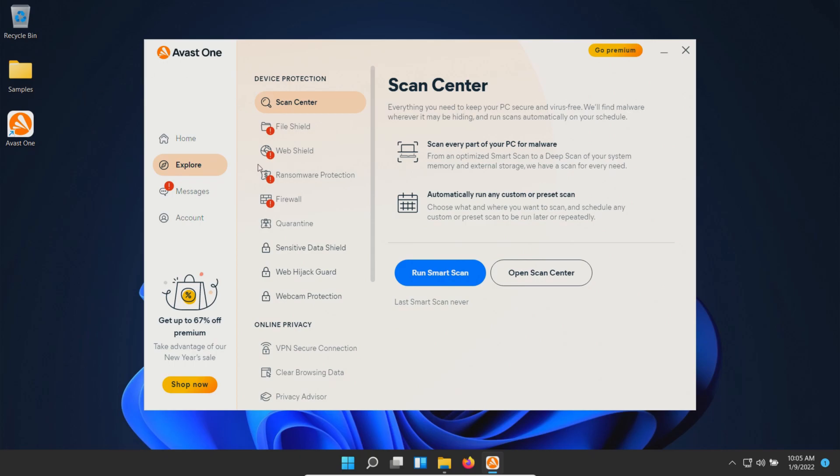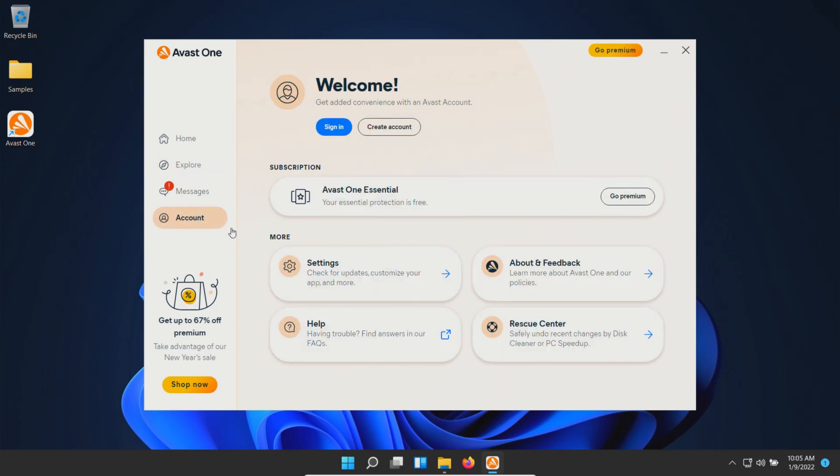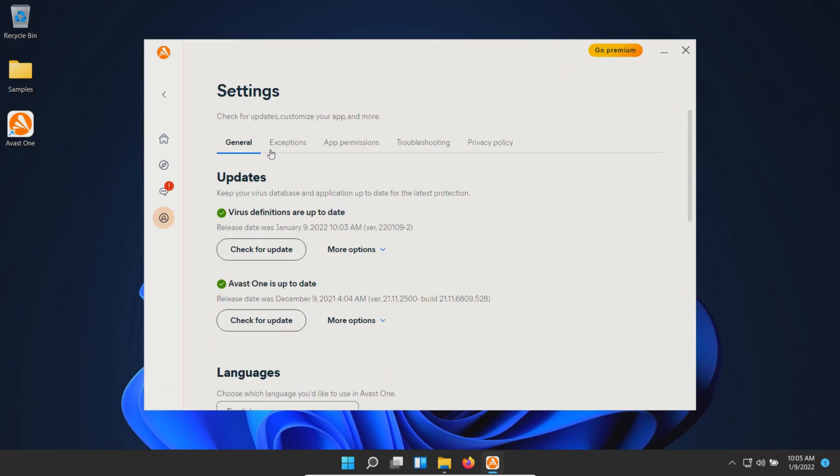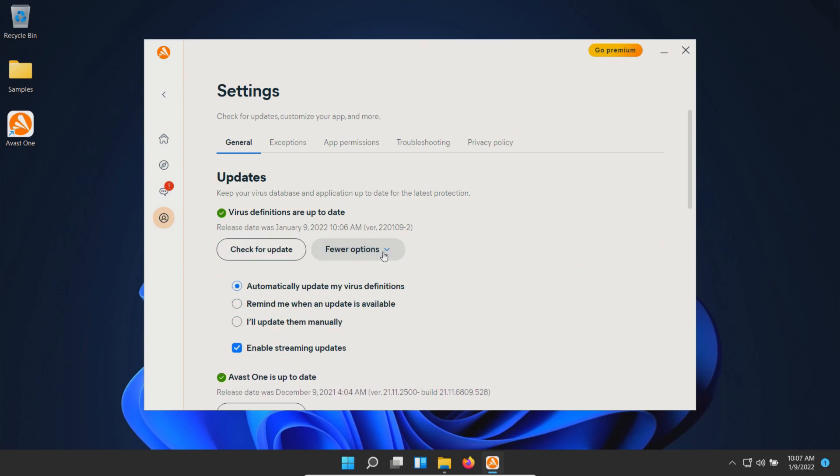Before we turn the shields on, let's go to account, then settings. Under general, we'll check for updates. We are now up to date.